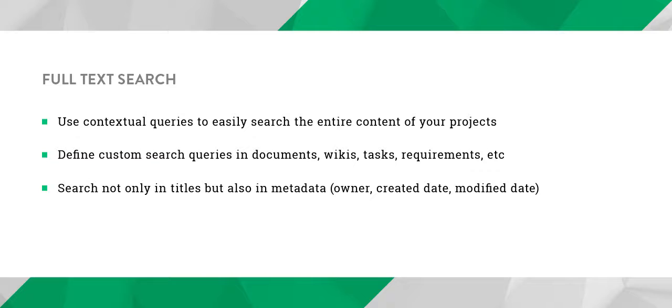The Full Text Search functionality will help you search on all artifacts such as documents, wikis, tasks, requirements and much more.